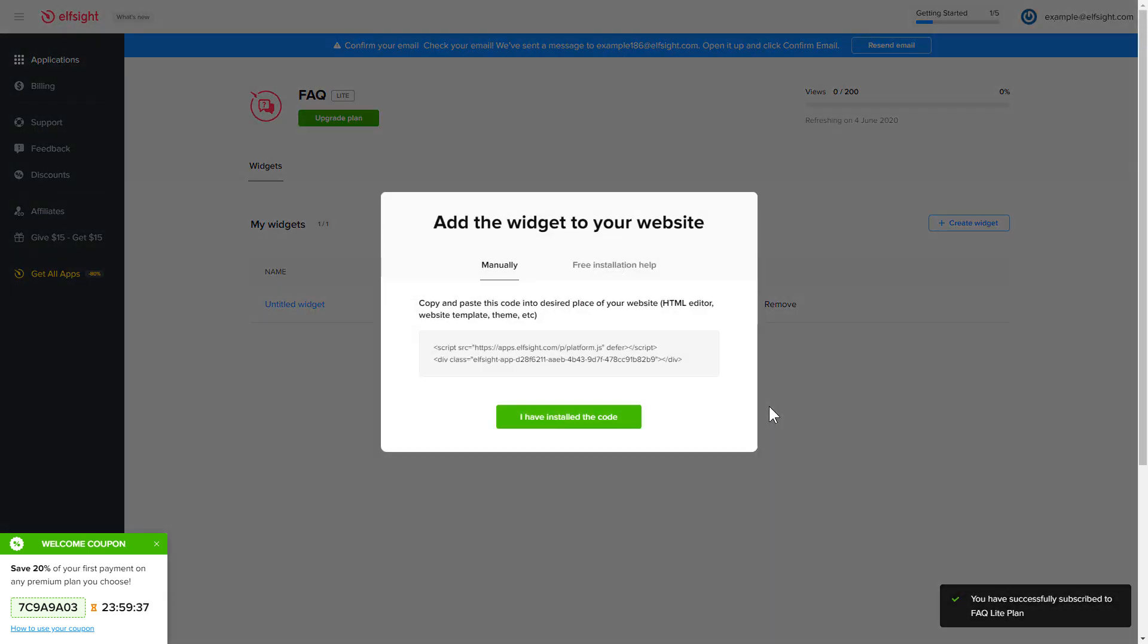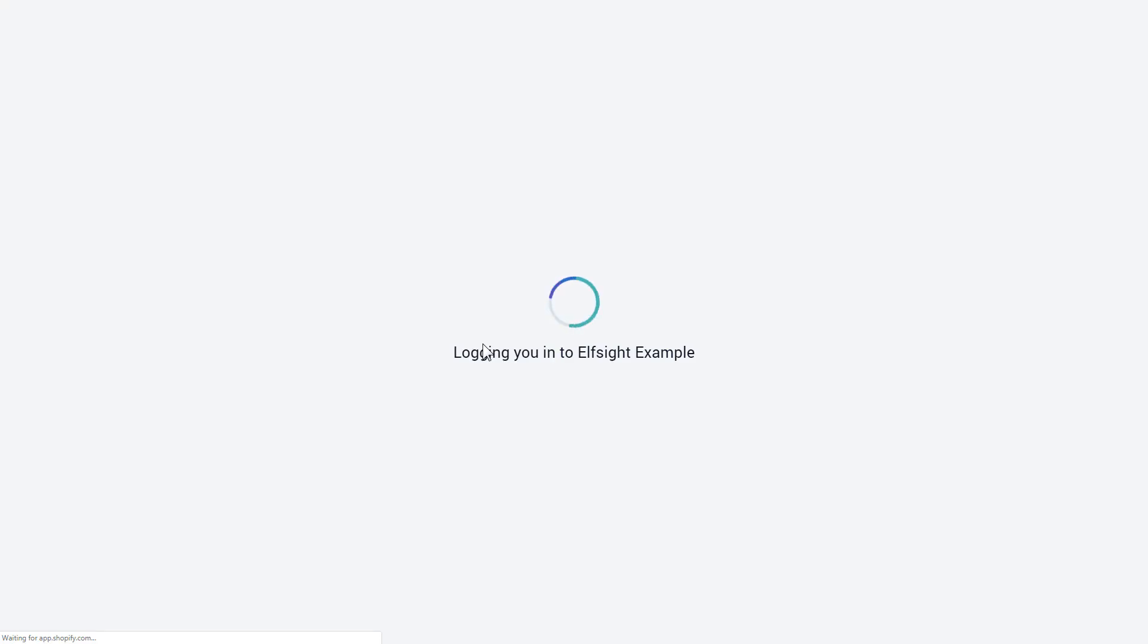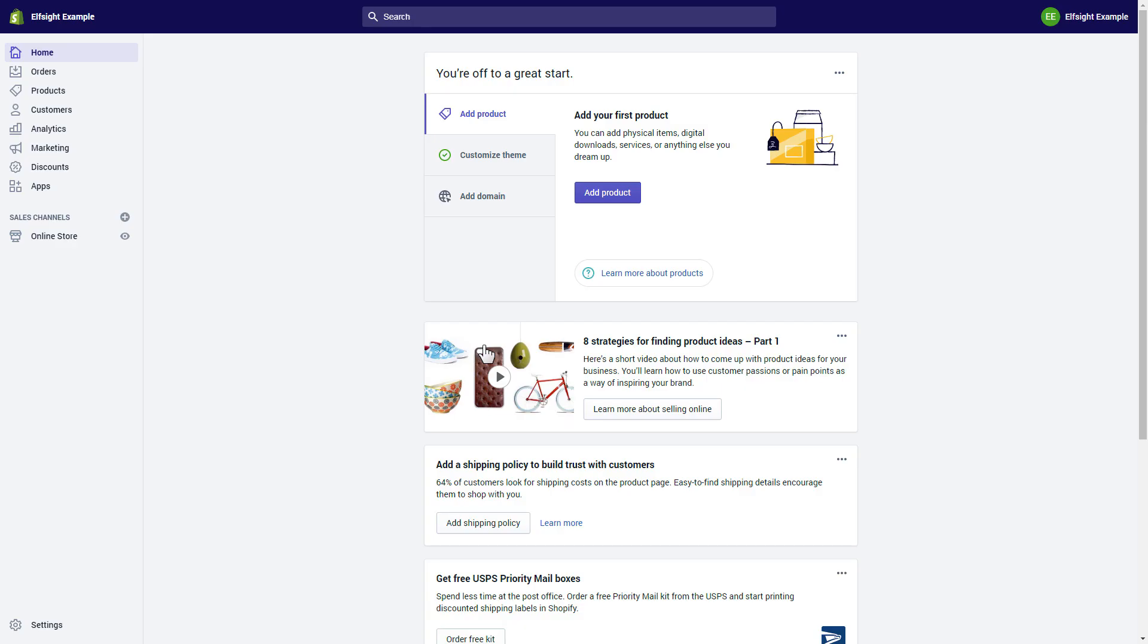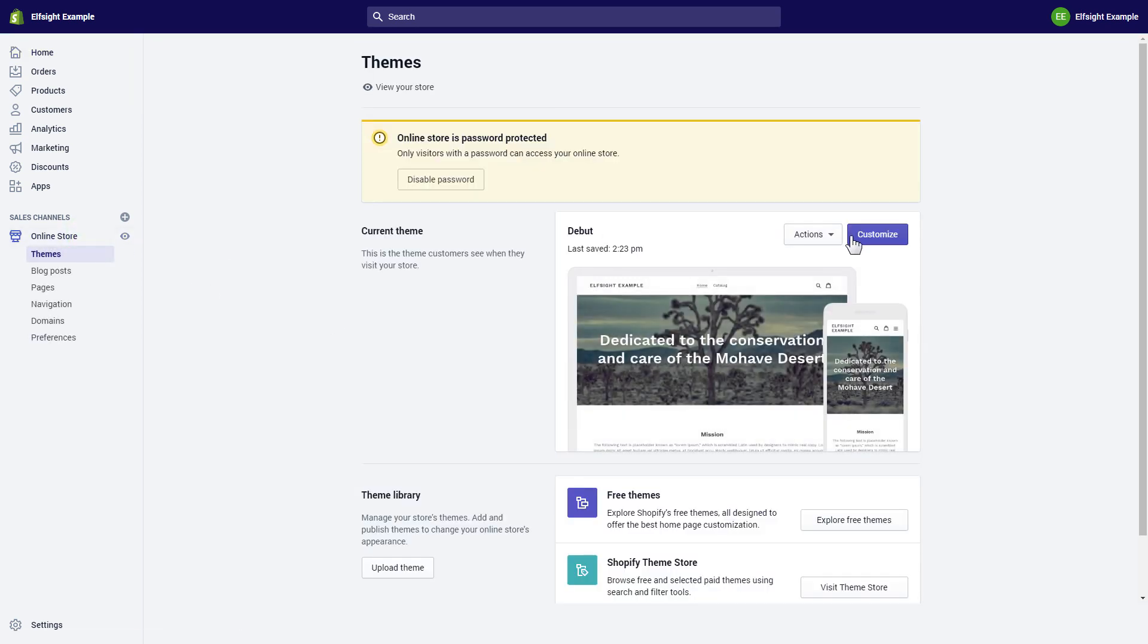Click on the code to copy it and go to your website's admin panel. After you've logged in to your Shopify admin panel, go to the Online Store section and press Customize.